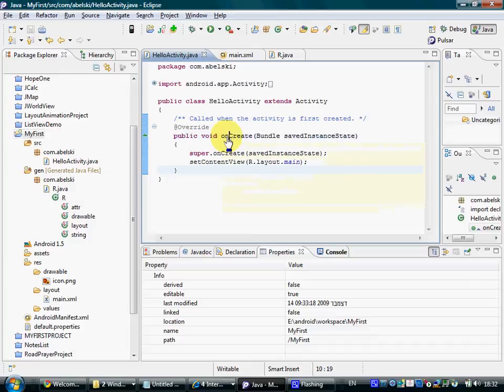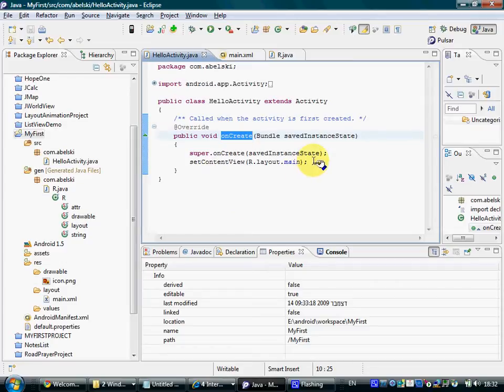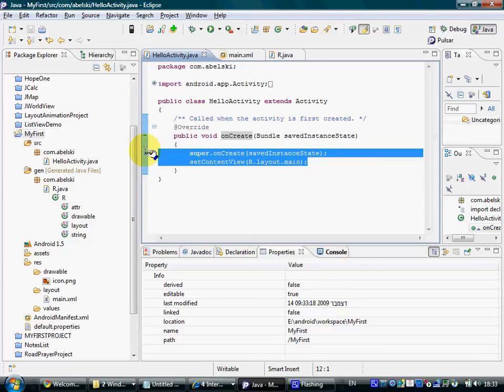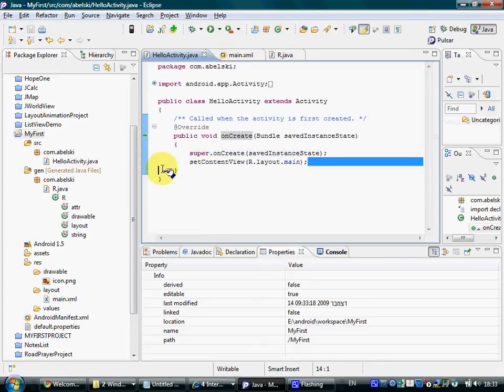The onCreate method is an overriding for the onCreate we extend. So the code we place within the onCreate is the code that will be executed when the environment calls the onCreate method. The second line here simply says,